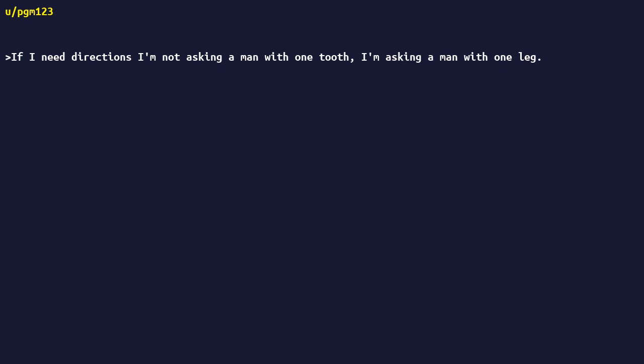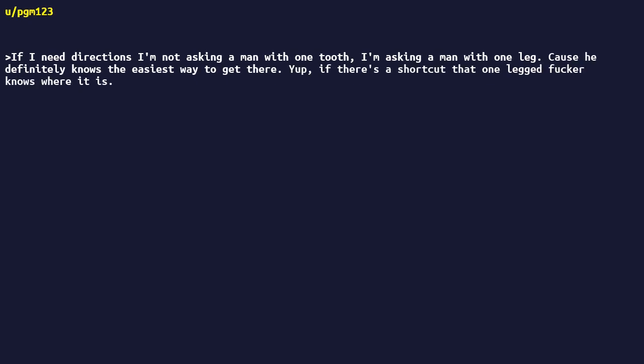If I need directions, I'm not asking a man with one tooth. I'm asking a man with one leg. Cause he definitely knows the easiest way to get there. Yep, if there's a shortcut that one-legged fucker knows where it is. You won't be hopping fences neither.